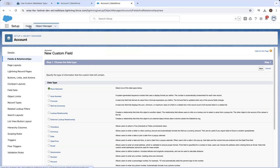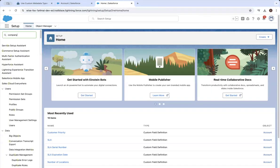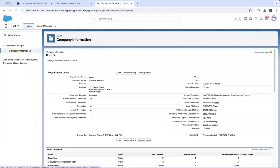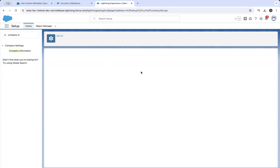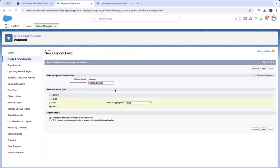Now the interesting part is that the amount field will not show up in terms of the available fields you can sum from the child opportunity if you have advanced currency management enabled. So we're going to see what happens now if we disable that.